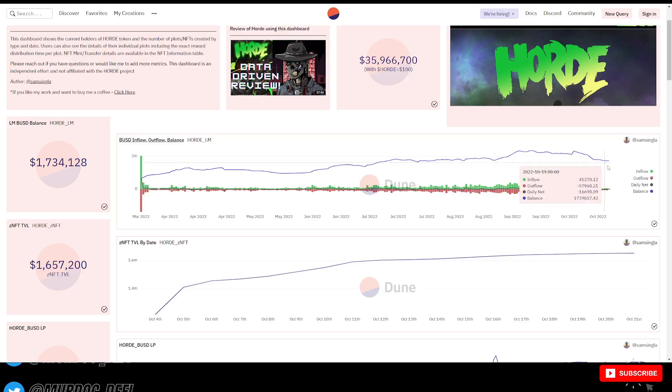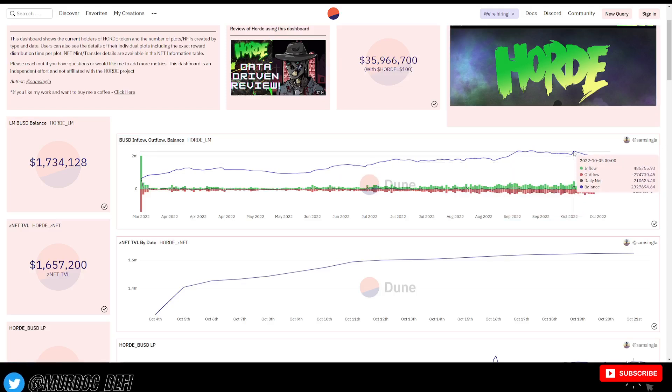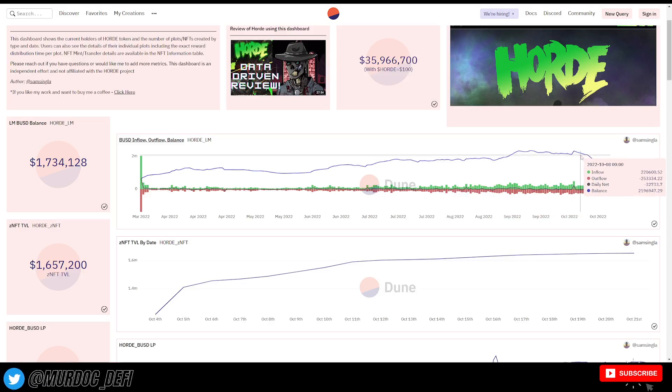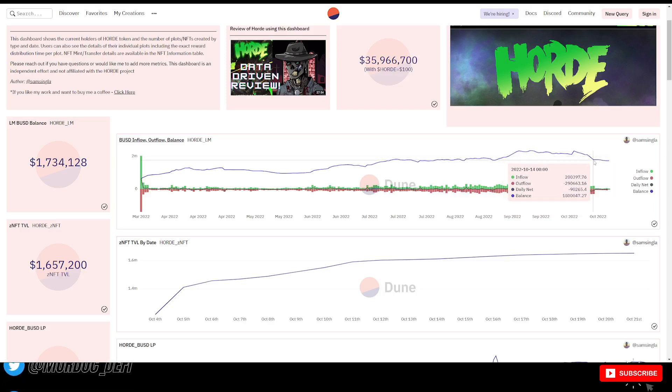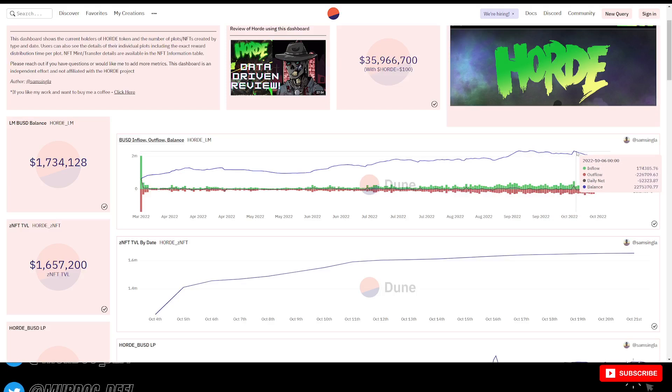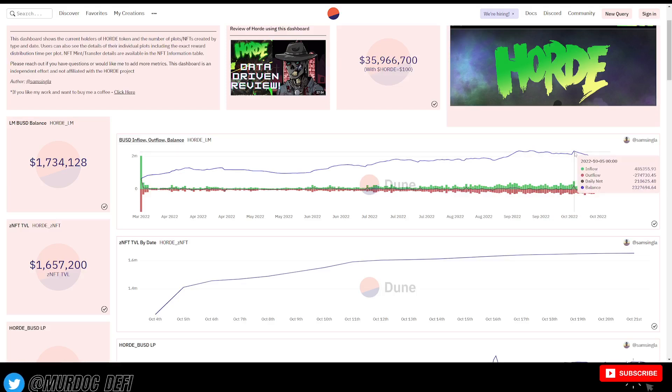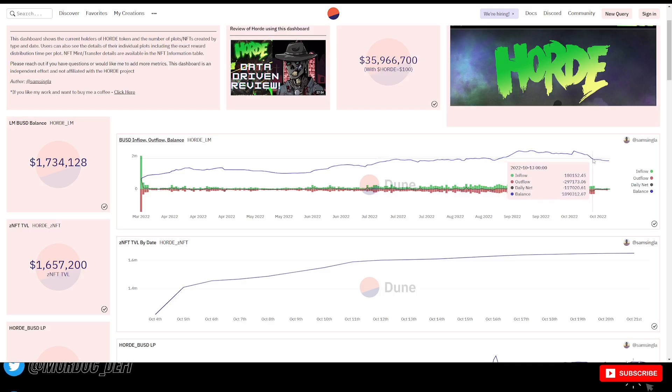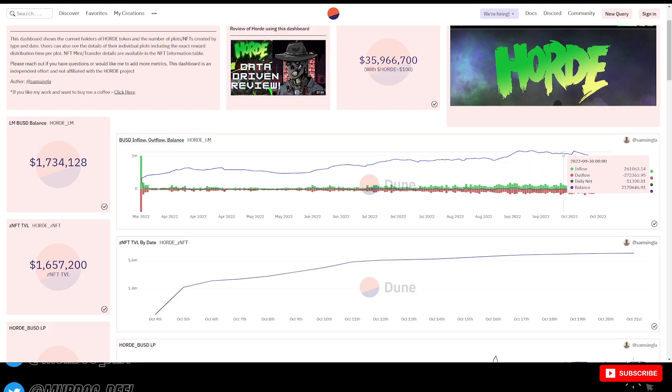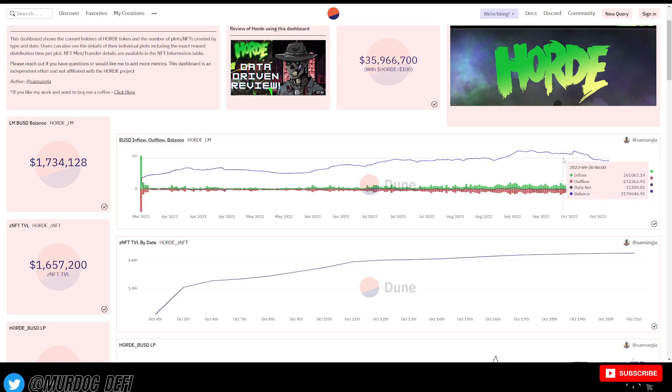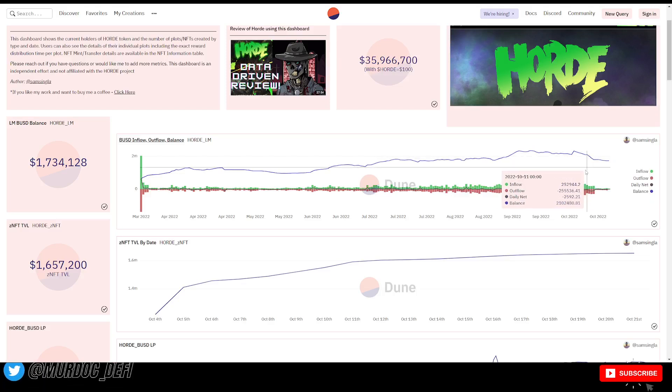And you can see here that since then, or during that time period, the balance of the actual amount of money that was in the liquidity manager drastically dropped. So, I'm of the opinion that the team monitors this stuff. Obviously, they have to.